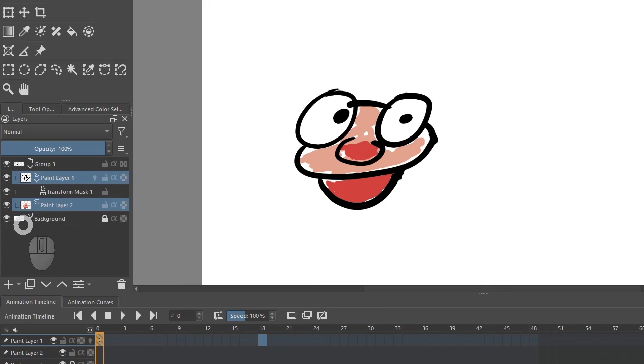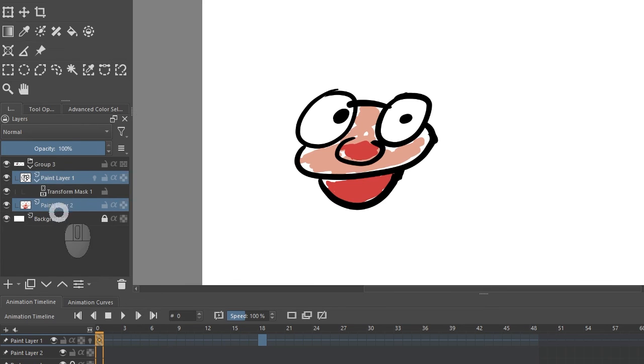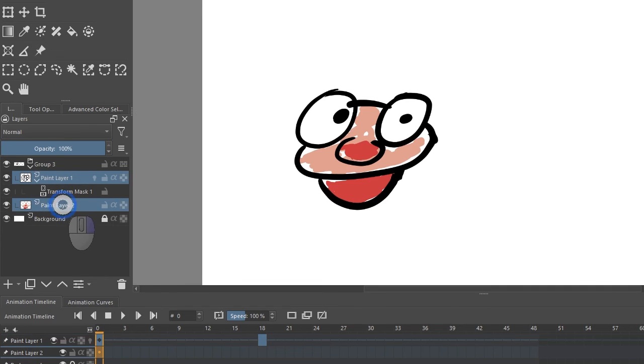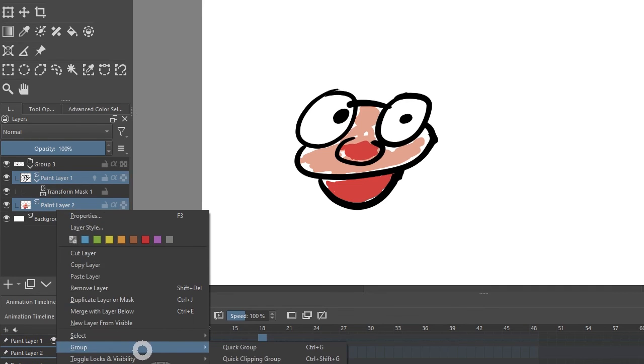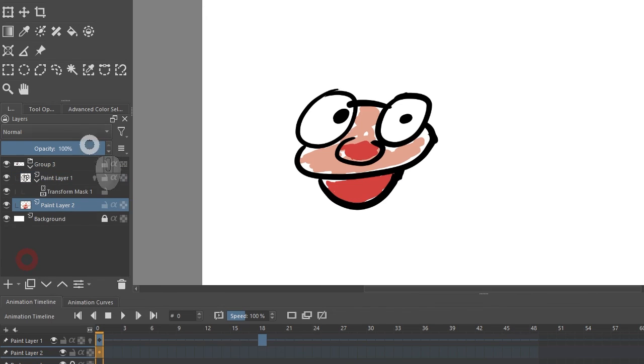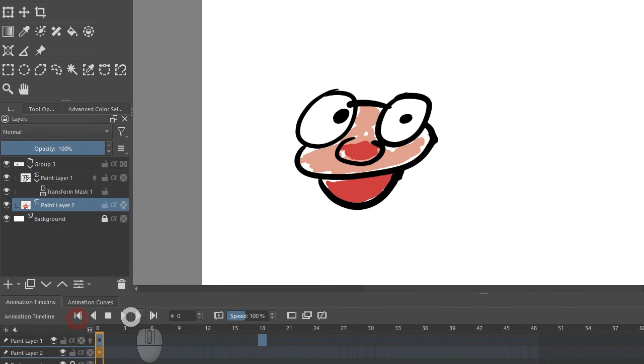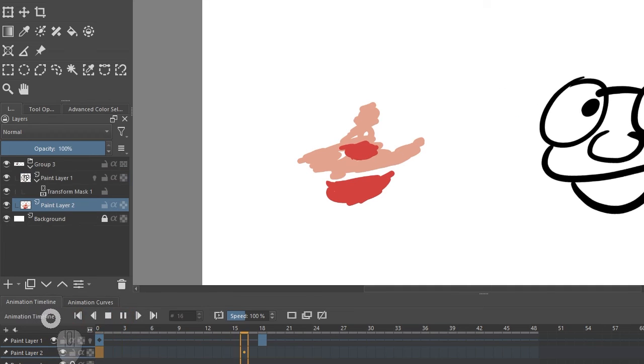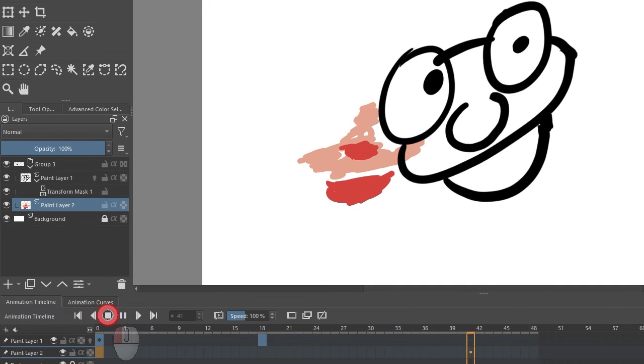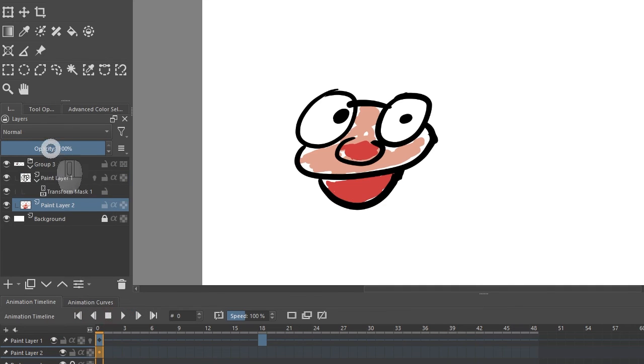Let's actually Ctrl-G to do that, or right-click on the layers and say group. So they're now grouped. Will they now transform together? No, they're still not transforming together. Why?